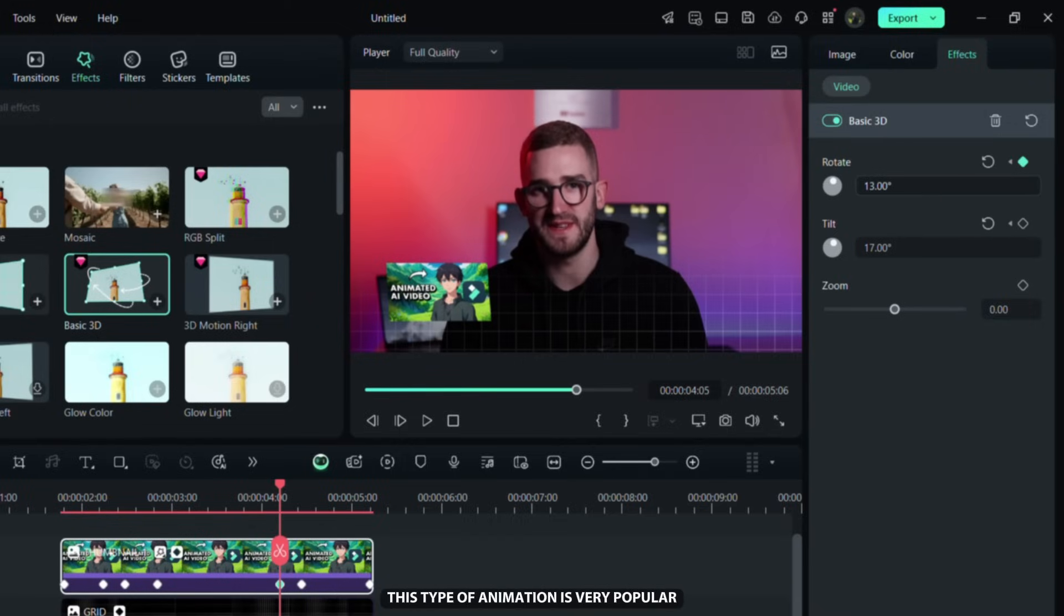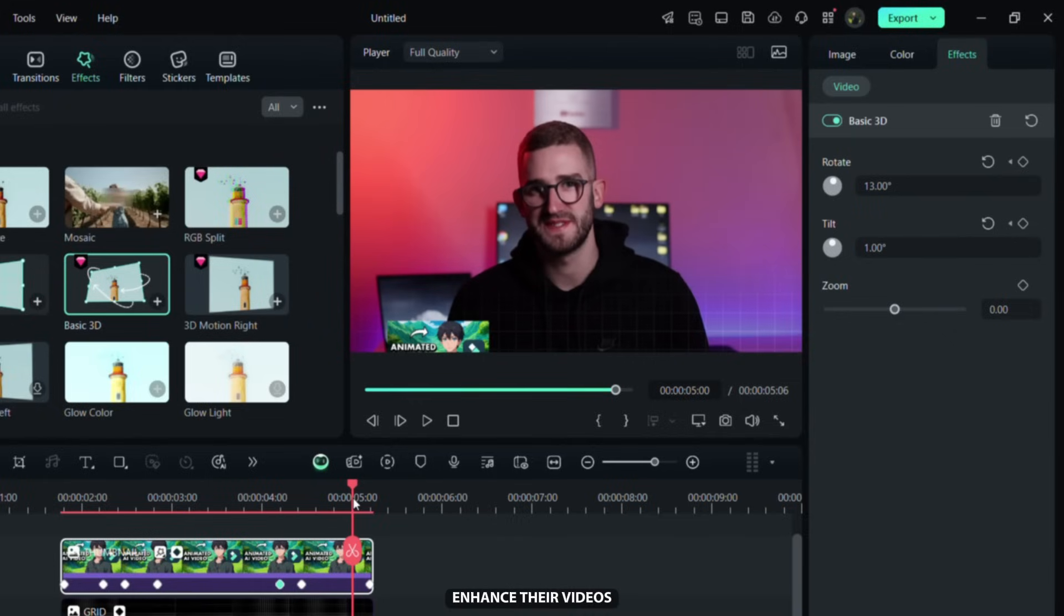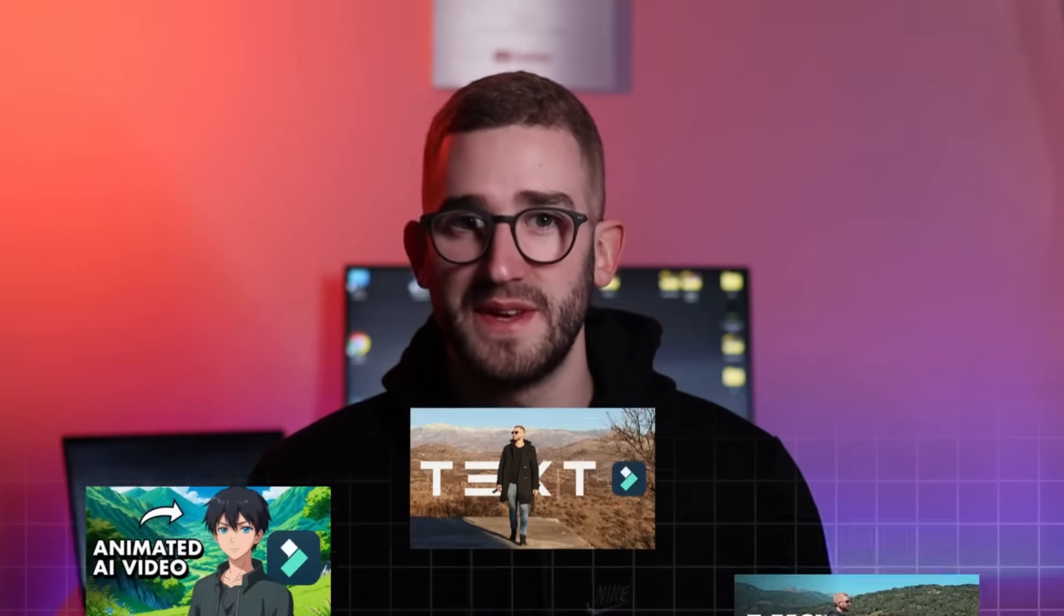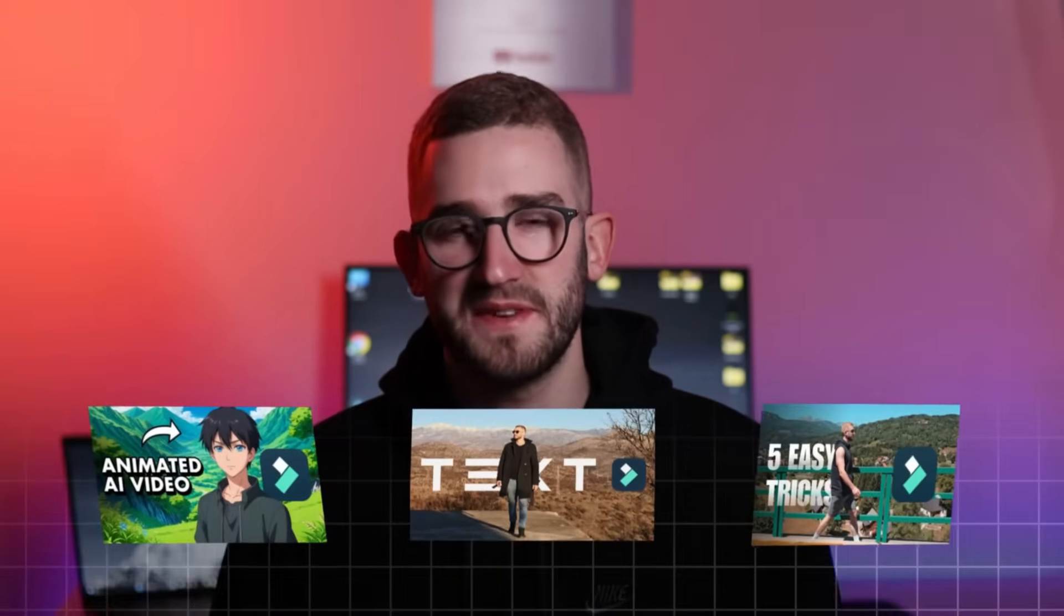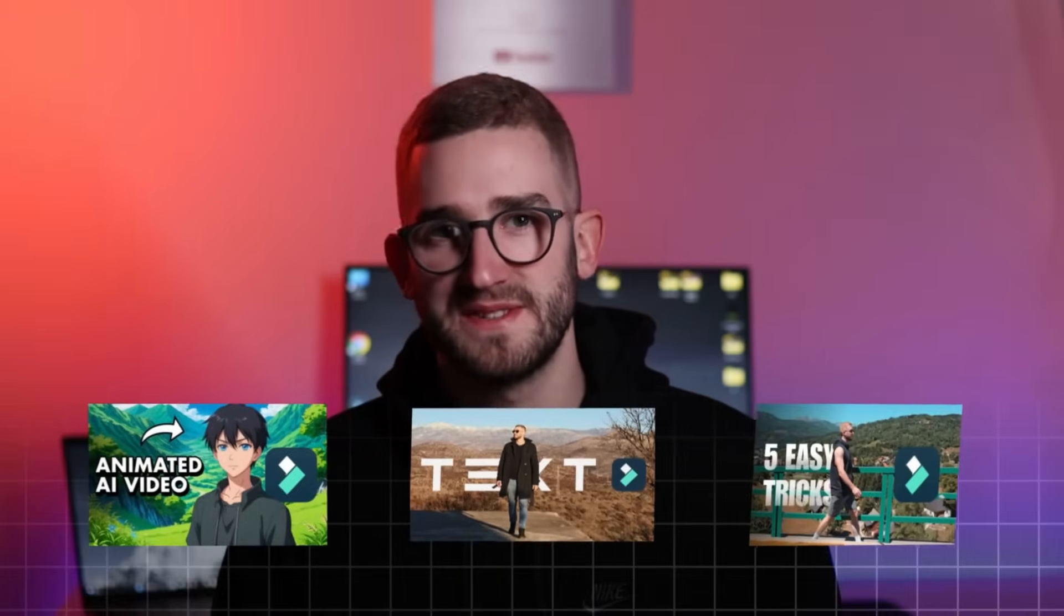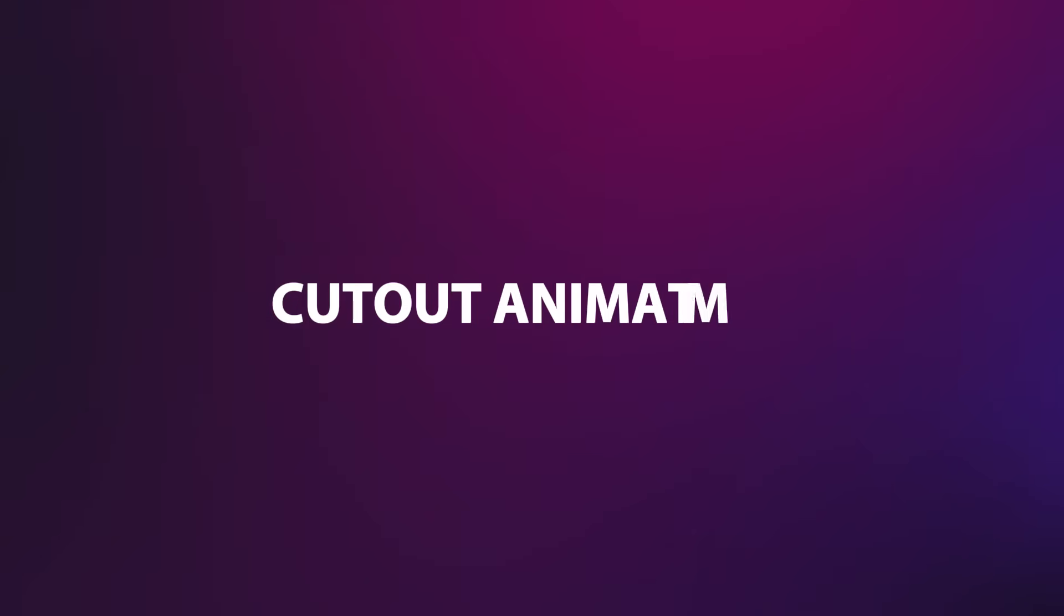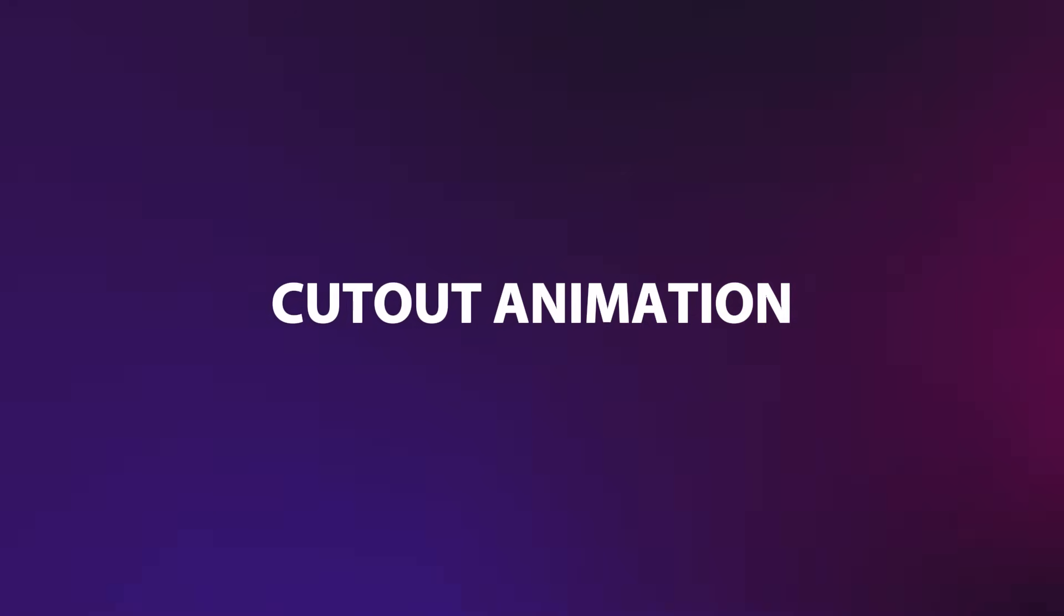This type of animation is very popular and used by many content creators to enhance their videos. After editing my 3D animation looks like this. Now let's move on to creating the next cool animation.